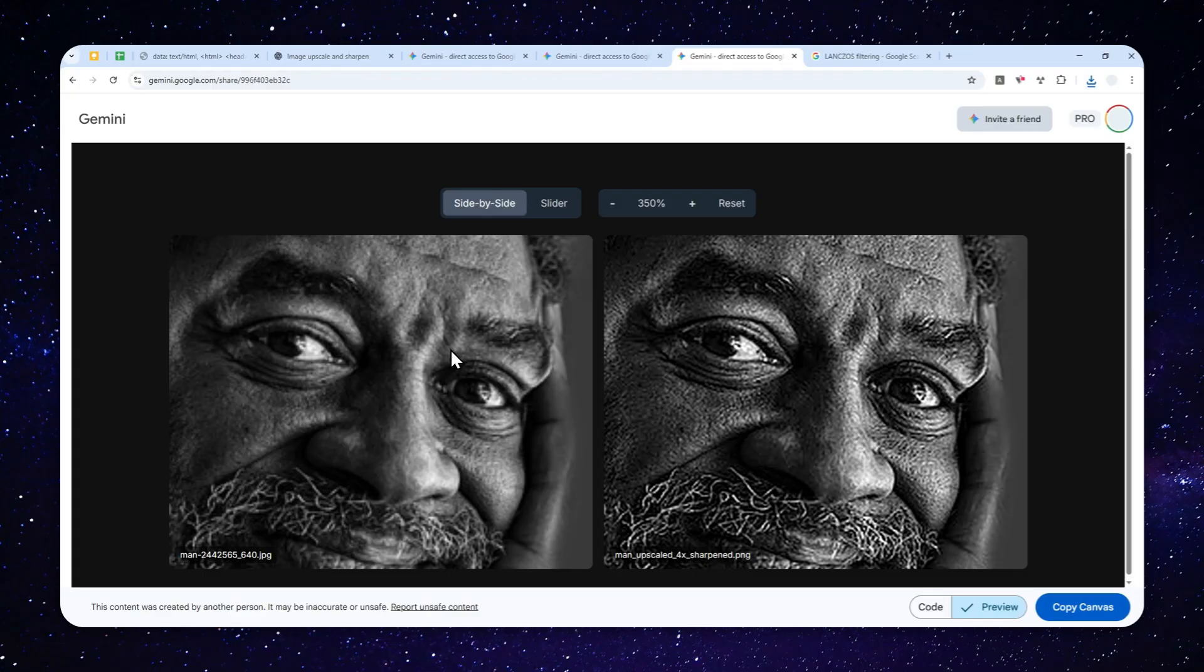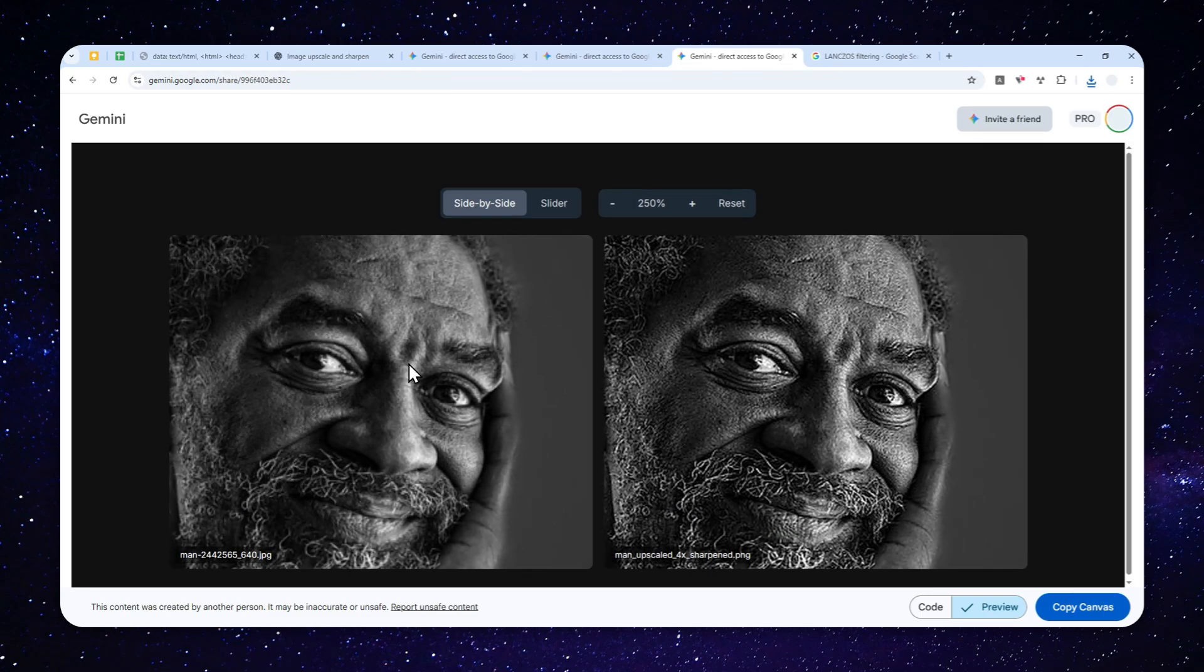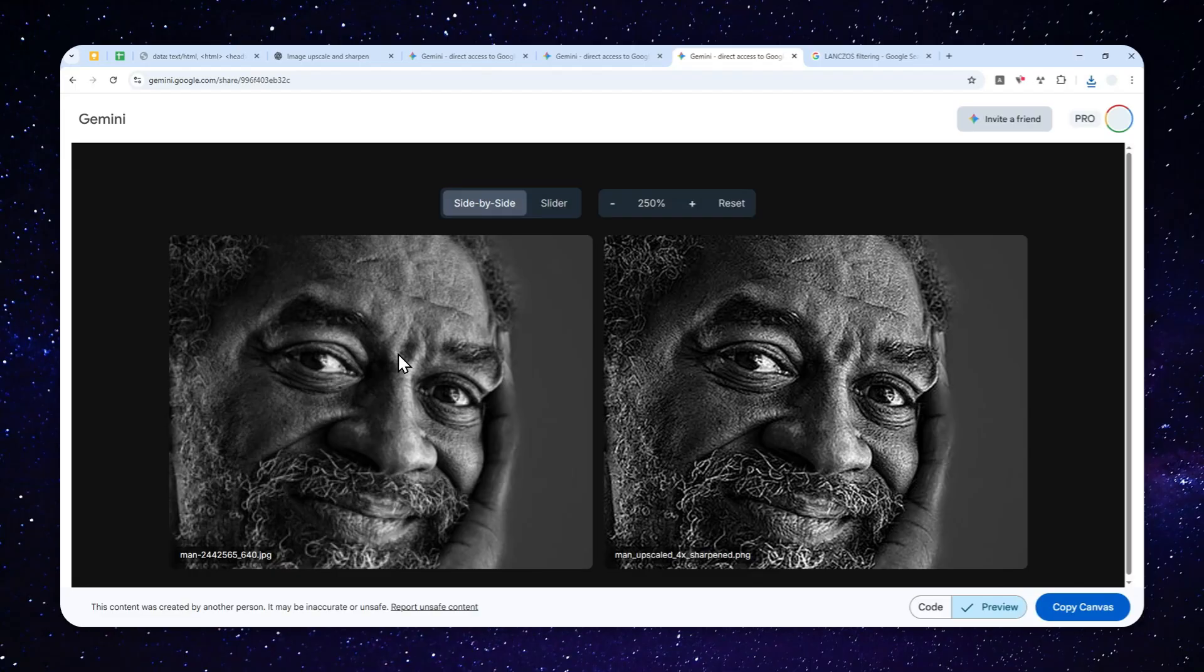So again, this is only for making the details that already exist in the photo to be more pronounced, and it is not going to add more details or introduce new things into the picture. That's something that can only be done using AI super resolution model.